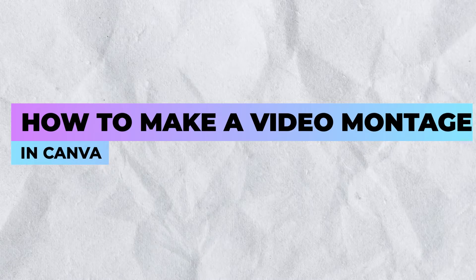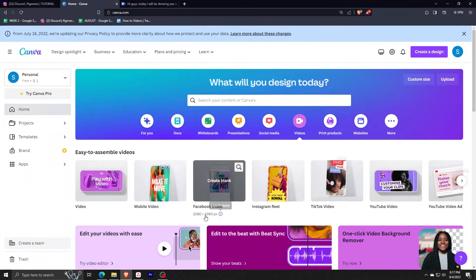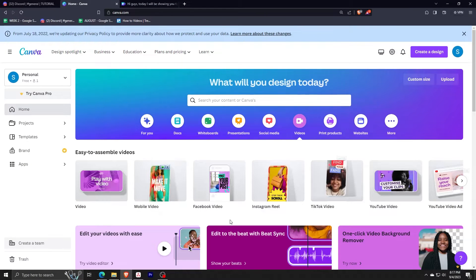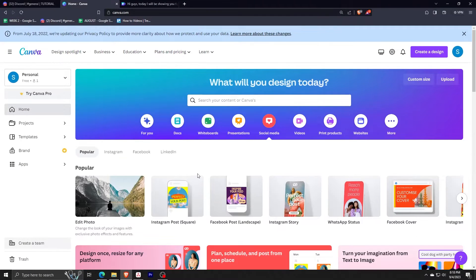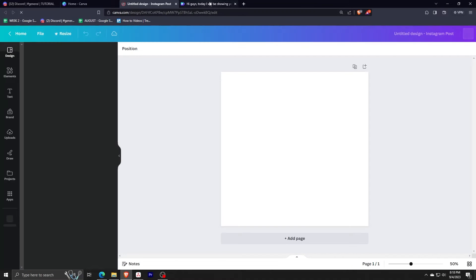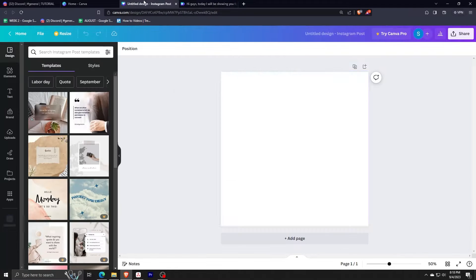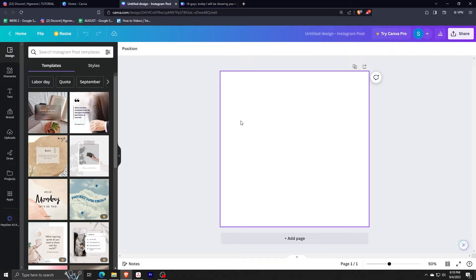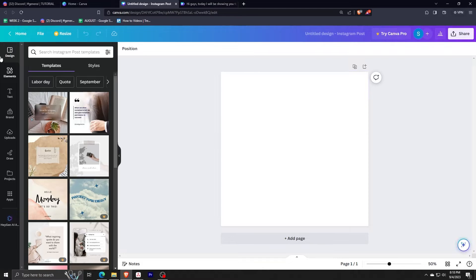Right now we are on the home screen of Canva and we are just going to select our template. For this tutorial, we are using the Instagram square — the regular Instagram post, one by one.